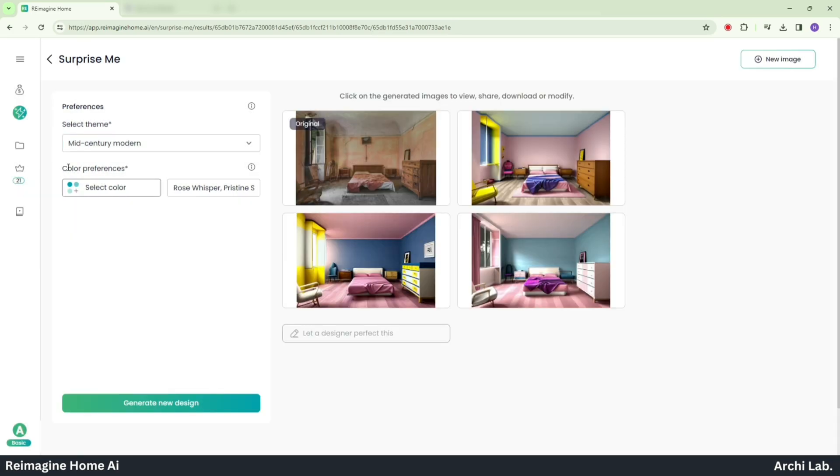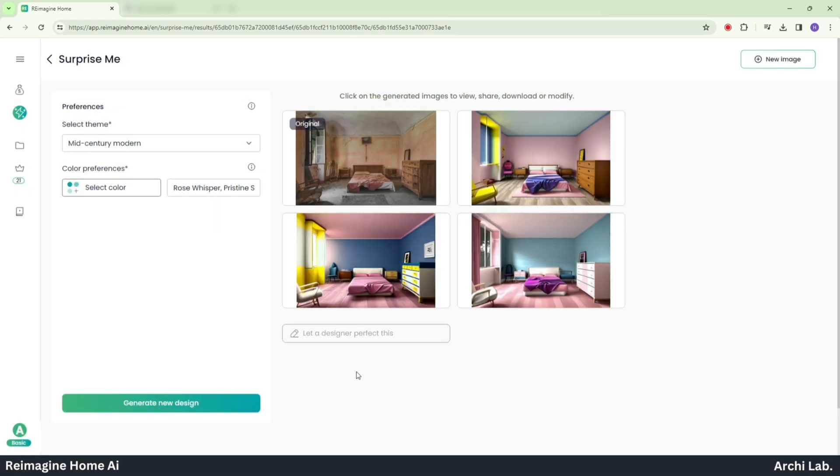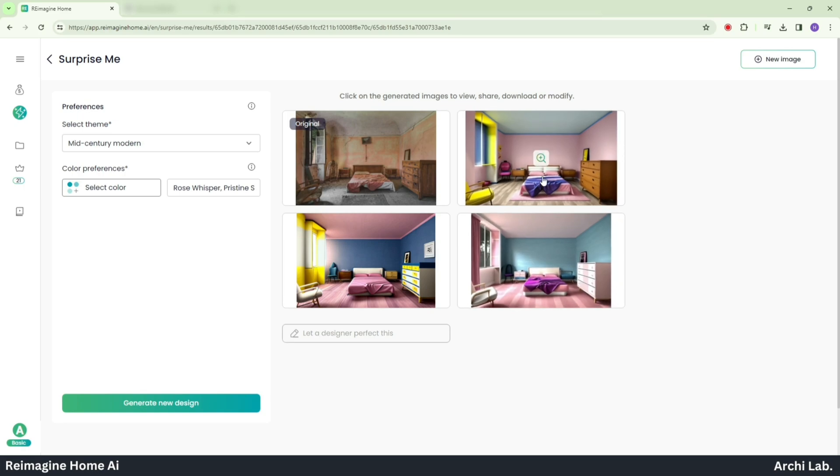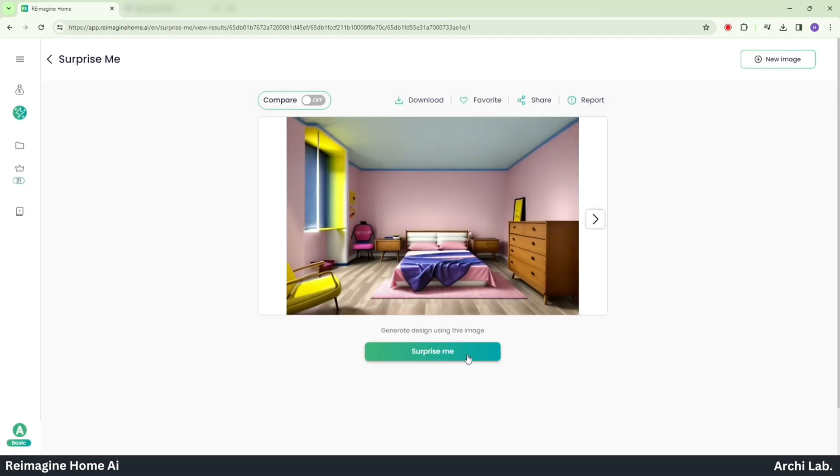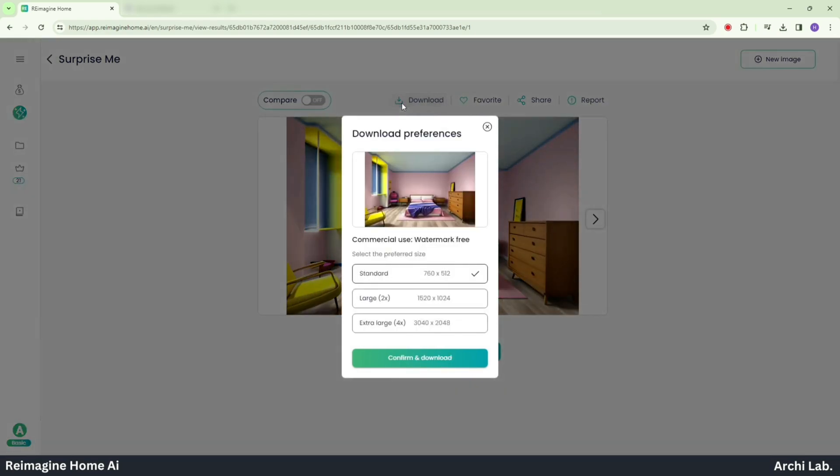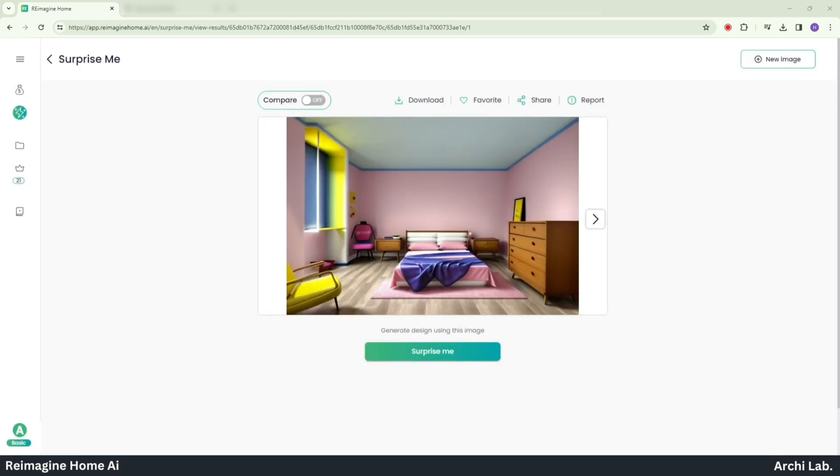Second, Color Preferences, where you can choose your preferred colors. To download your image, click on the image, then choose the top option for Download. Select the download quality you prefer. Hope you like this video. For more such updates on AI for architecture, subscribe to our channel.